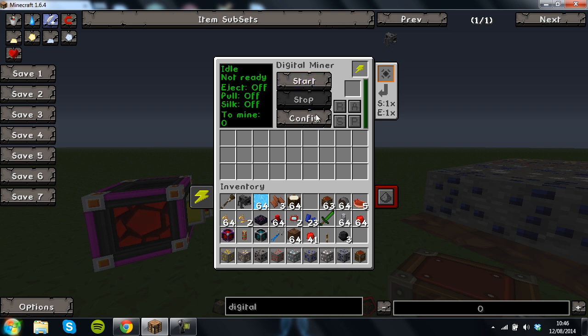So then what you do is you just click start, it will find all the ores and it will mine them.